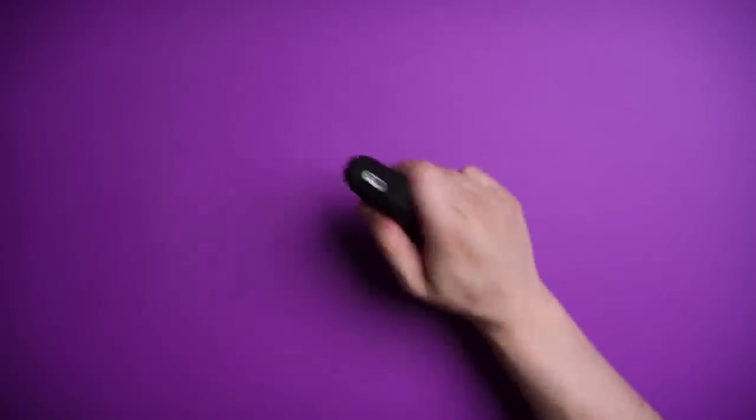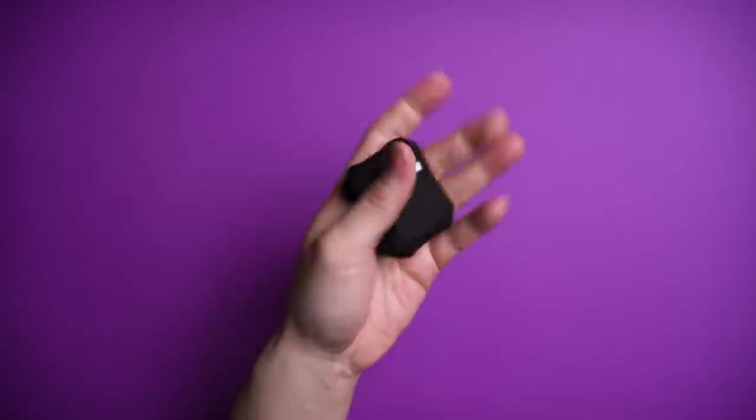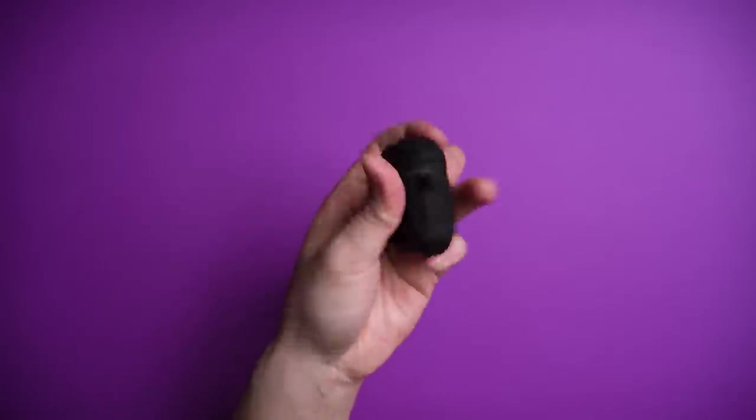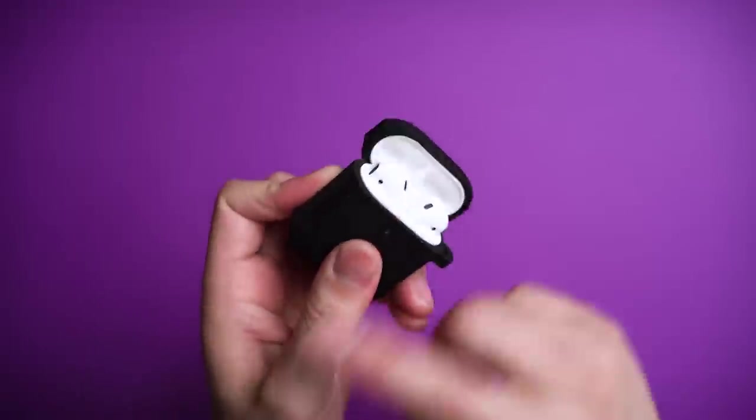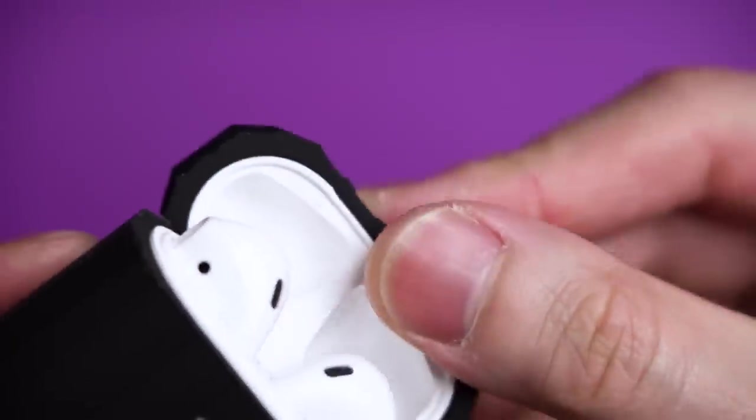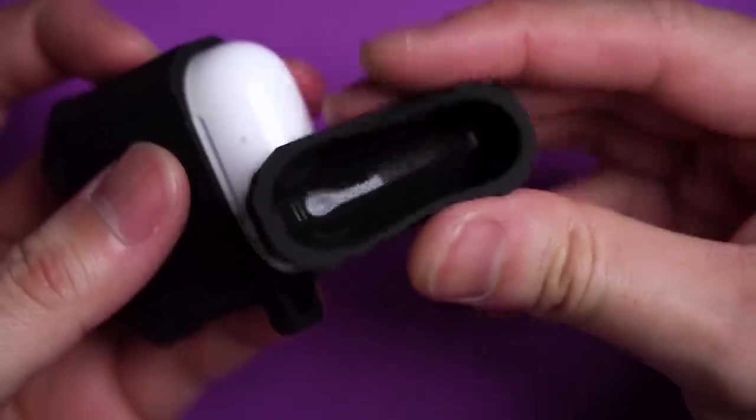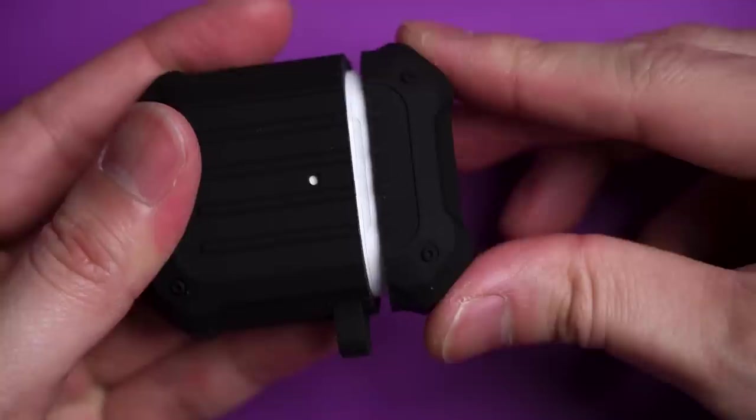It's also got a soft matte finish, which is great for the fingers, and the case does stay securely in place during usage thanks to the thick silicone that hugs onto your AirPods like a clingy boyfriend. No tape or glue required.